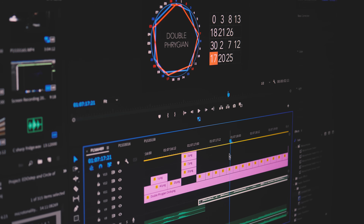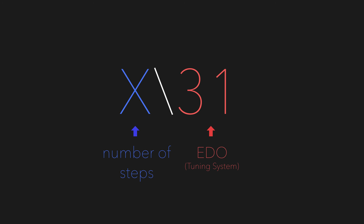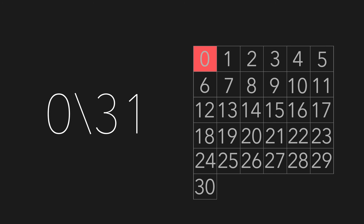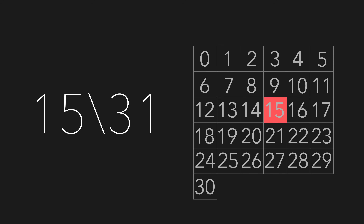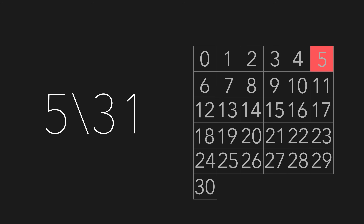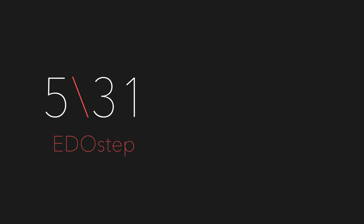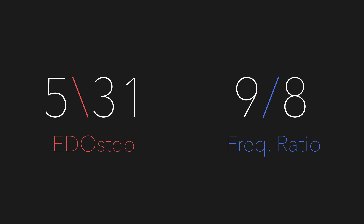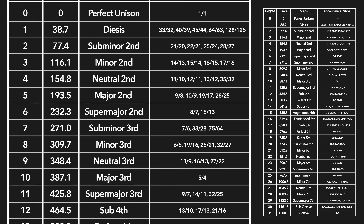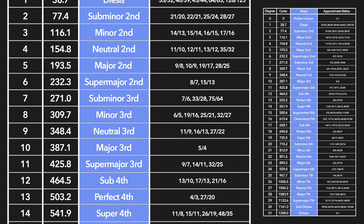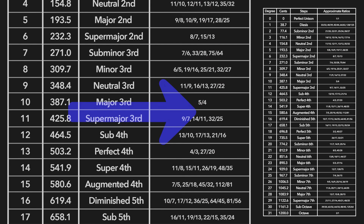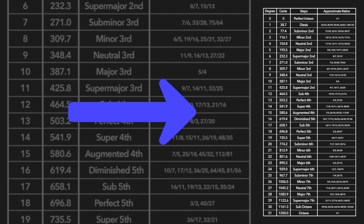Sometimes you'll encounter EDO step in the wild written as X number of steps of whatever EDO you're in. For example, 0 steps of 31, 15 steps of 31, or 5 steps of 31. Take note that we use backslashes when describing EDO step, but forward slashes when describing frequency ratios — this unspoken rule really helps us distinguish between the two. Each of these intervals can be named by diatonic categories or frequency ratios, and I'll link to an interval chart in the description.